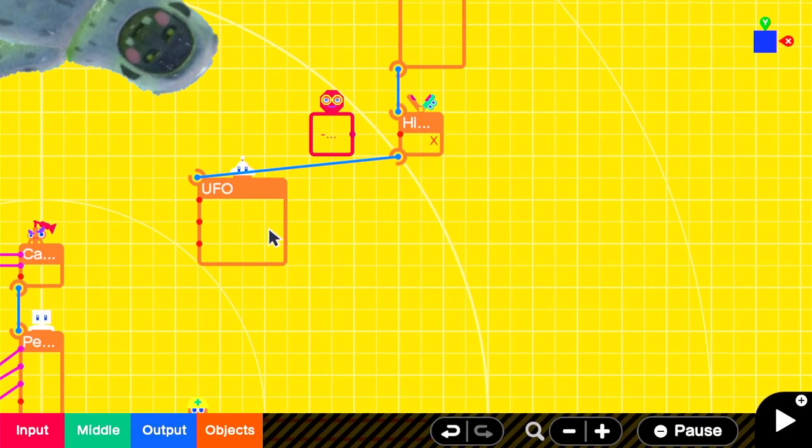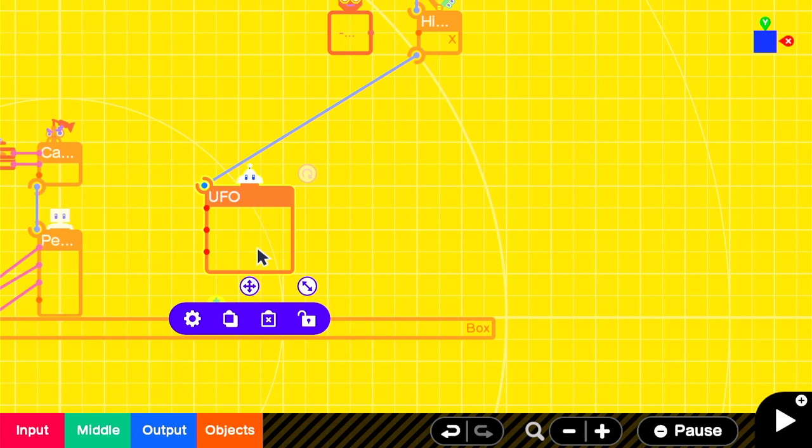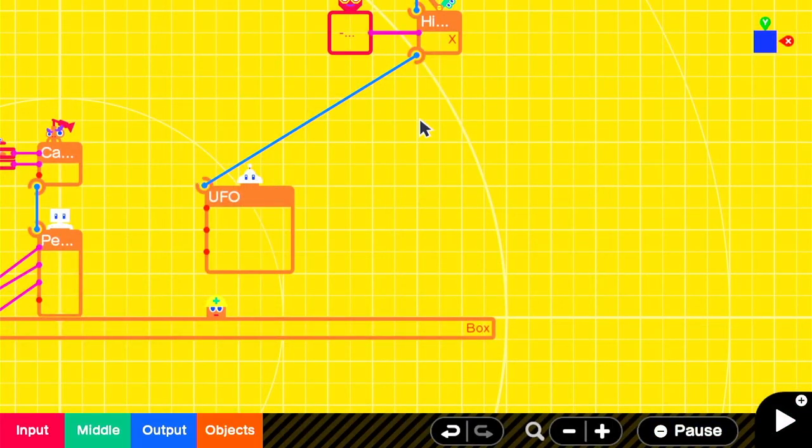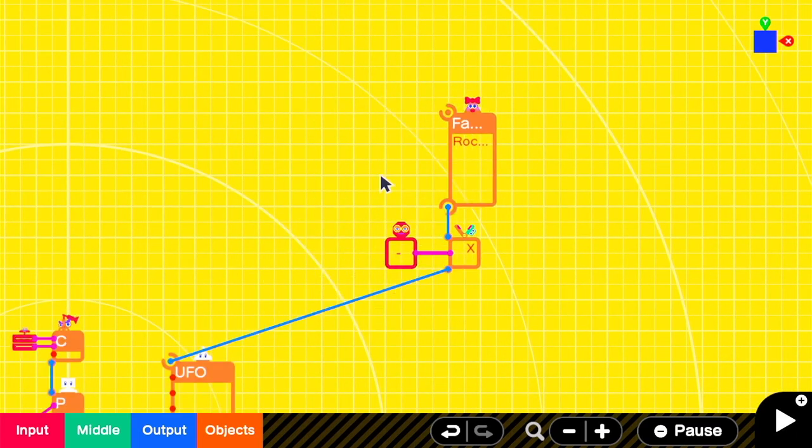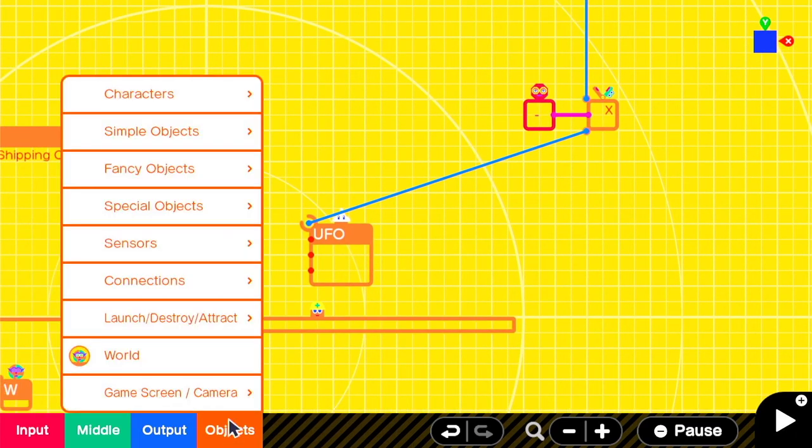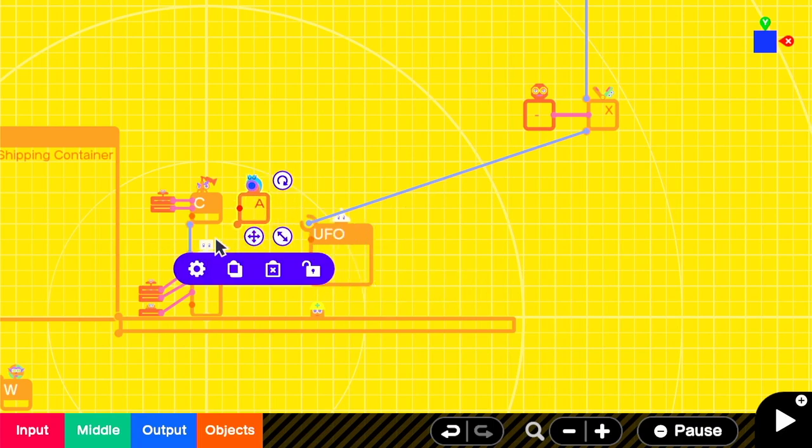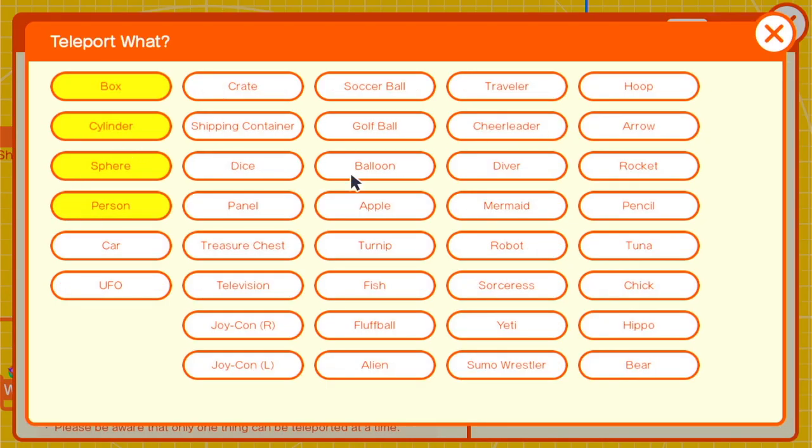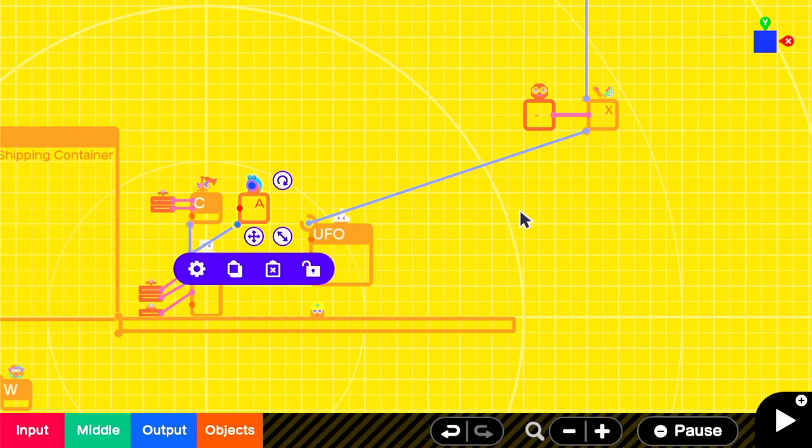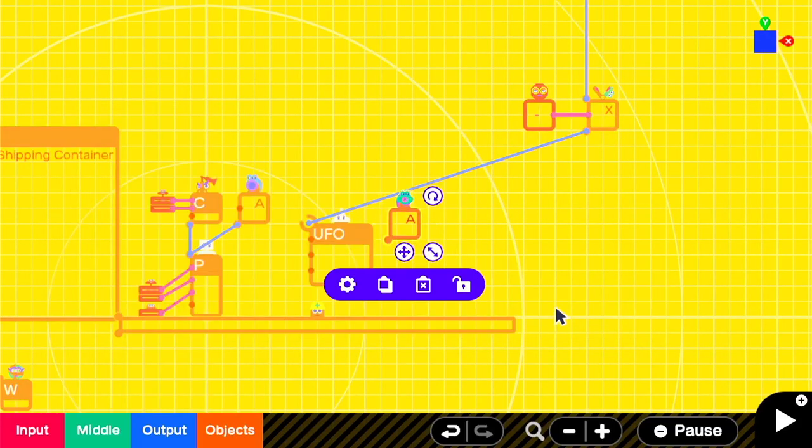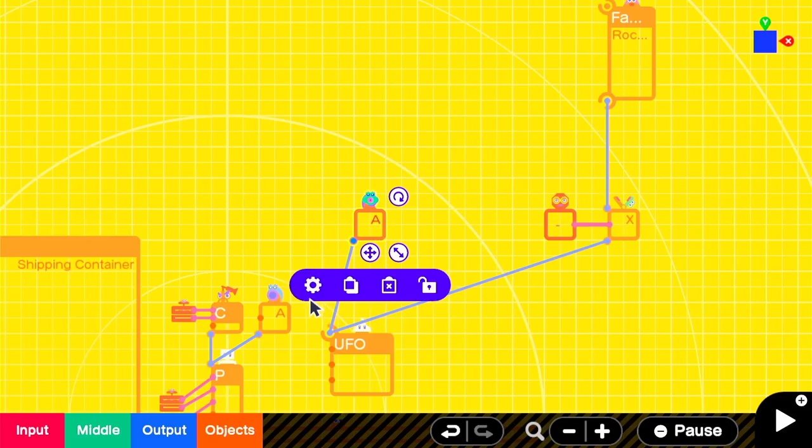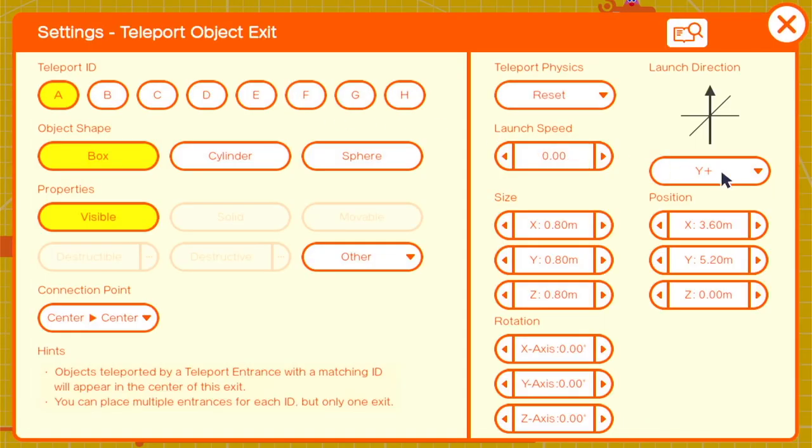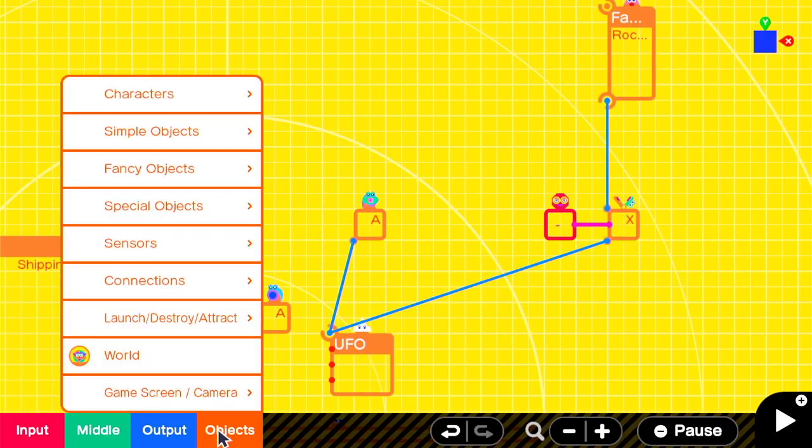One of the reasons that we set the frame of reference for motion on the UFO to camera is that the right stick will now easily control our rotation. We'll give ourselves some room to work here and then add in a teleport entrance and exit. The teleport entrance will attach to the person, set it to teleport the person object, and the teleport exit will attach to the UFO. We'll set the physics to reset with a launch speed of 1 in the Z negative direction.